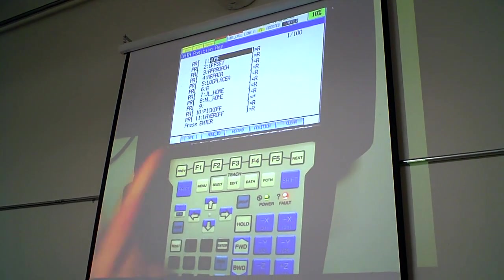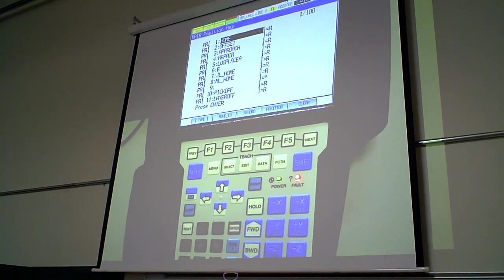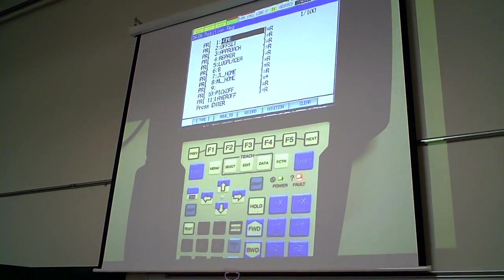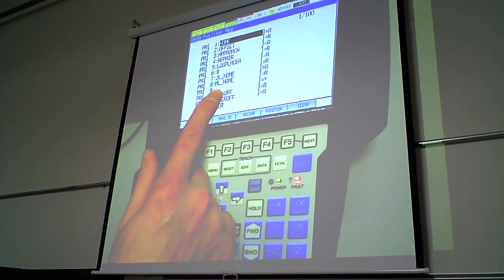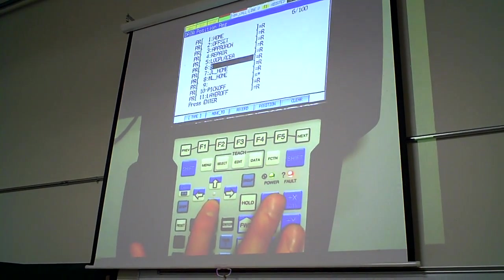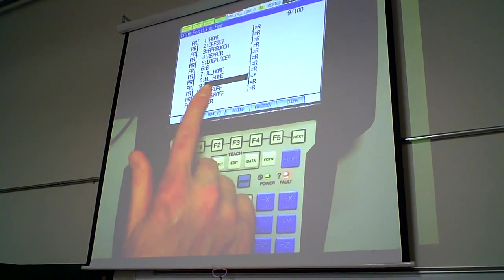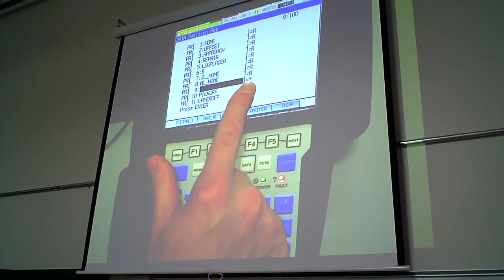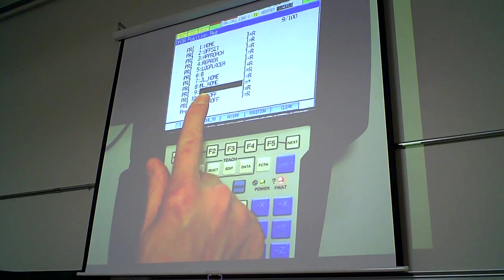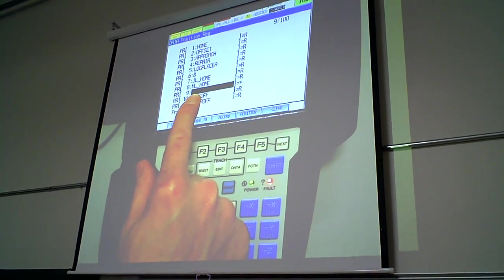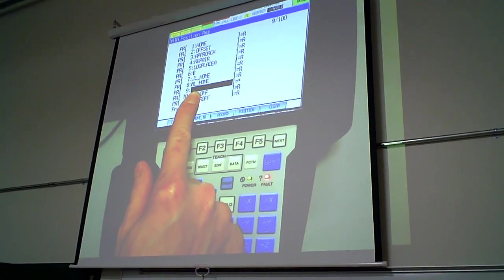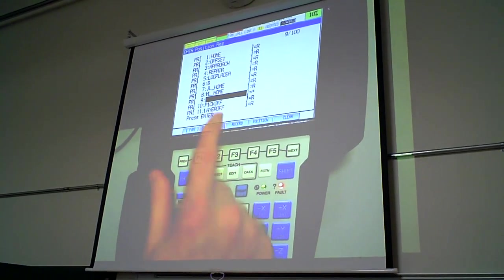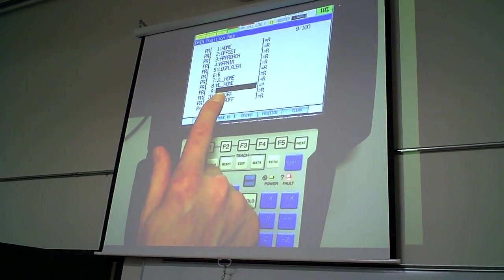If you were to simply change the existing position, you might overwrite something. So here, we're going to find a position register that is not used. It's indicated by the asterisks. These comments are not mandatory. They're optional. They're good to use. So we're going to create our own home position here.